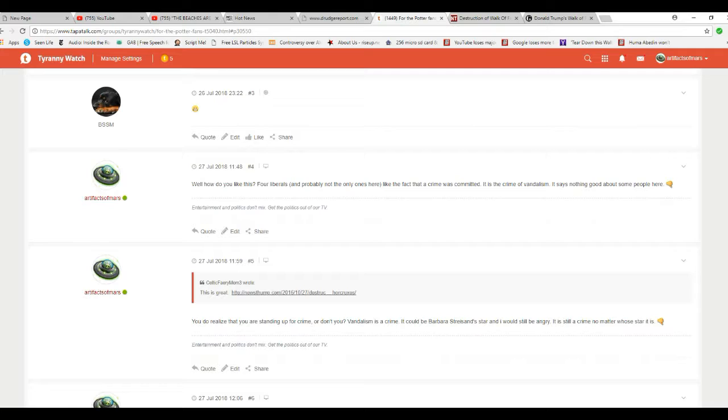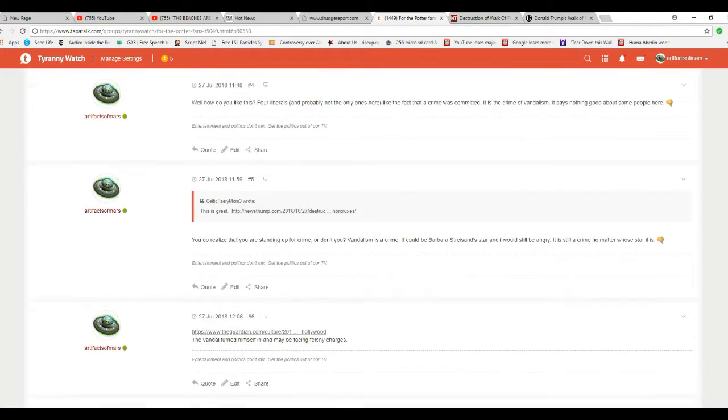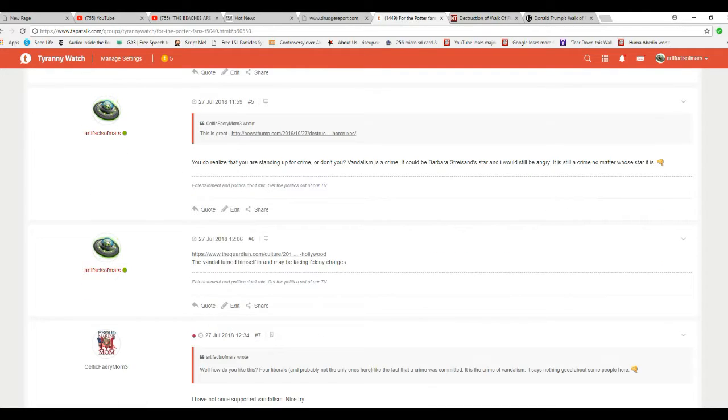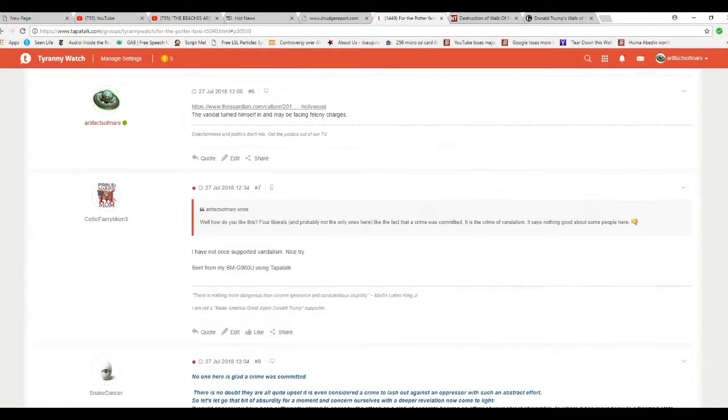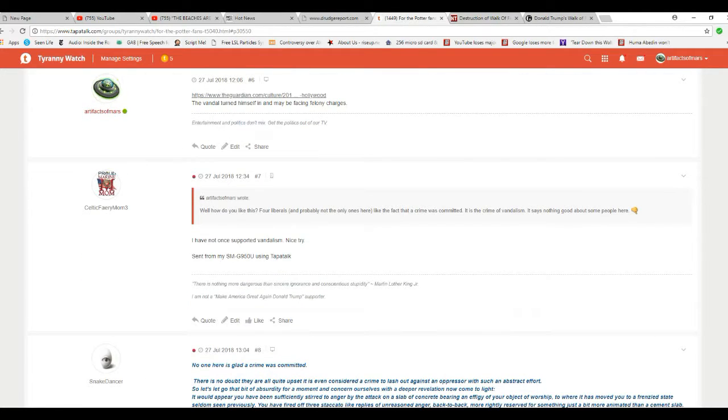I like the fact that poor liberals, and probably not only ones here, like the fact that the crime was committed. It's a crime of vandalism. So there's nothing good about some people here. They go on and on. So here's the replies.